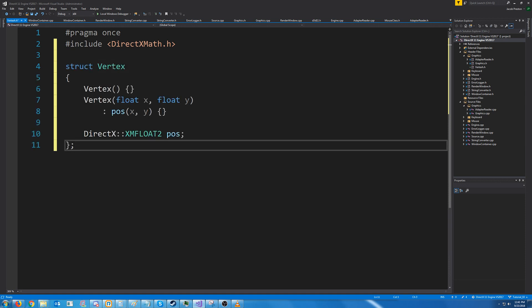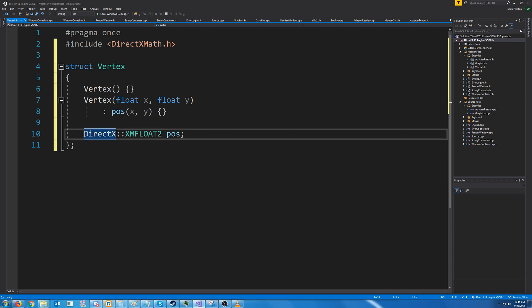DirectX Math will be used to access certain data types we will need to pass to the shaders, and it will also give us access to transformation functions. Our Vertex structure will look like this. The constructor will take two floats, an X and a Y, since we are only doing 2D rendering for the very first bit. Where we are storing the data is in an XMFloat2. This is from that DirectX Math header that we just included. And this is just two floats, and they're both 32 bits.